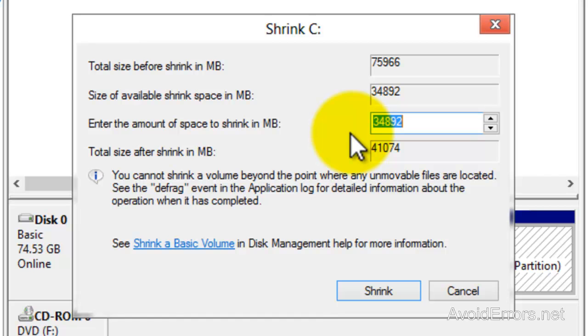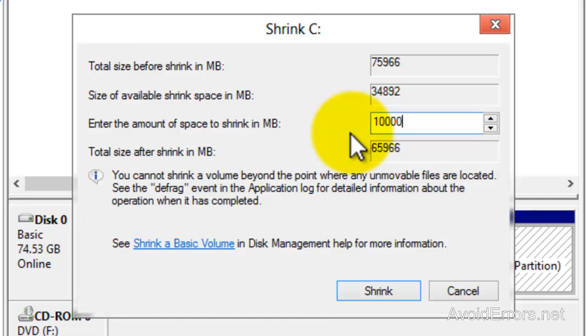I'm going to select 10 gigs from the 34 gigs I have available, and then click Shrink.